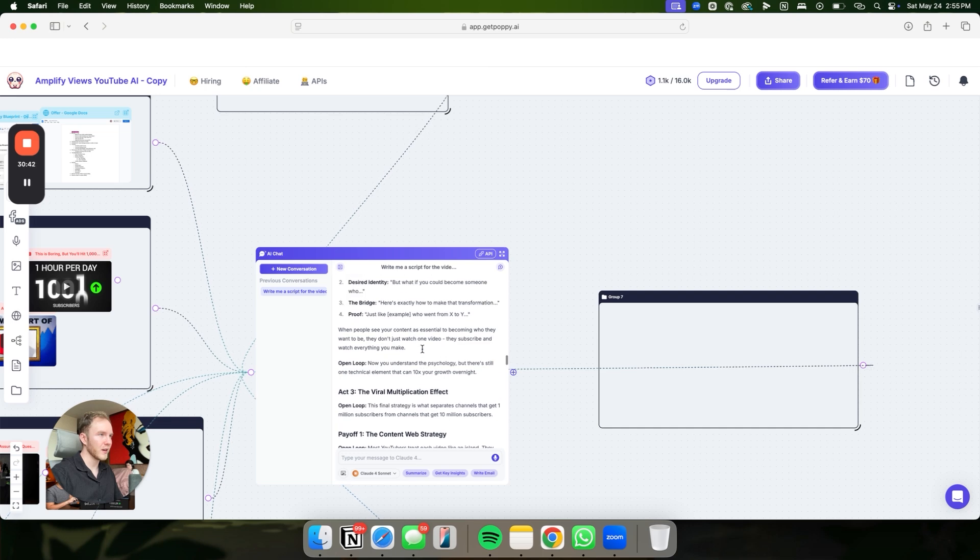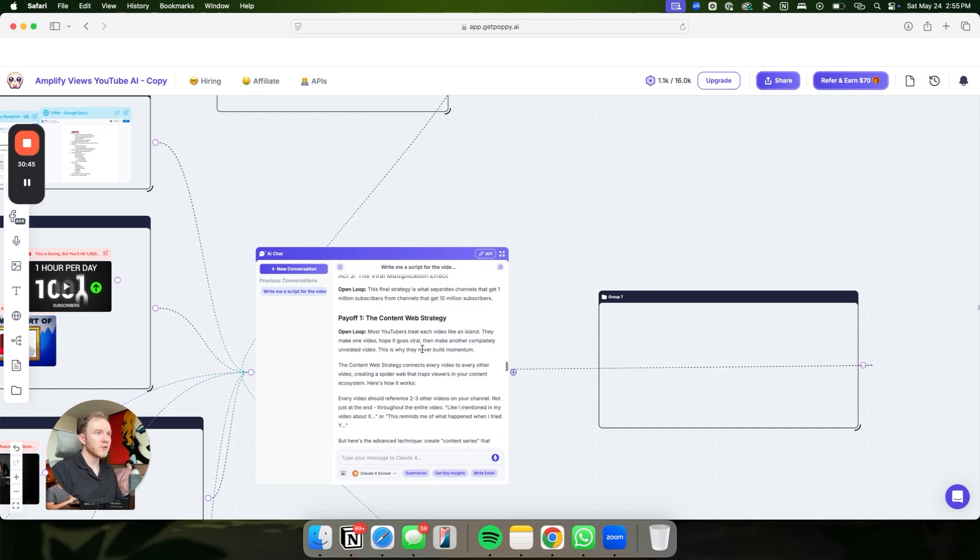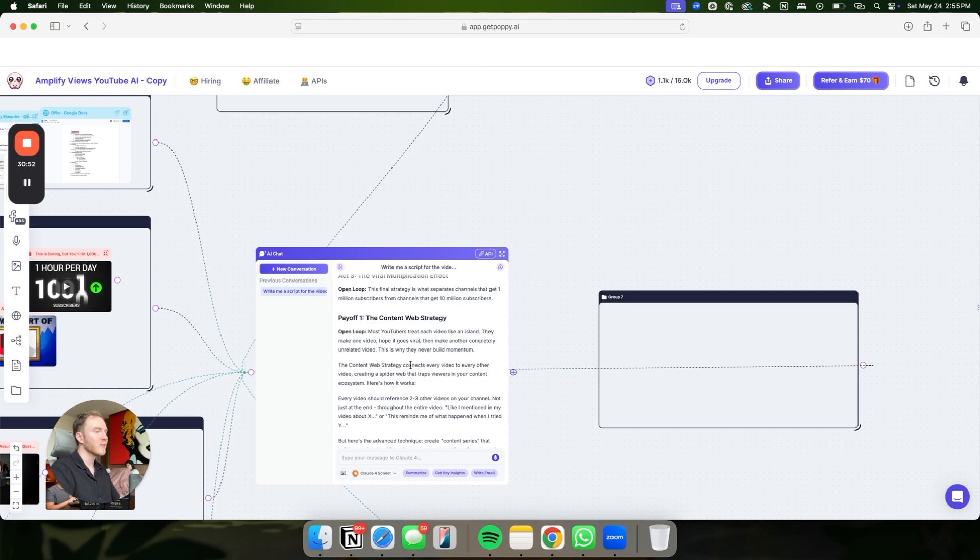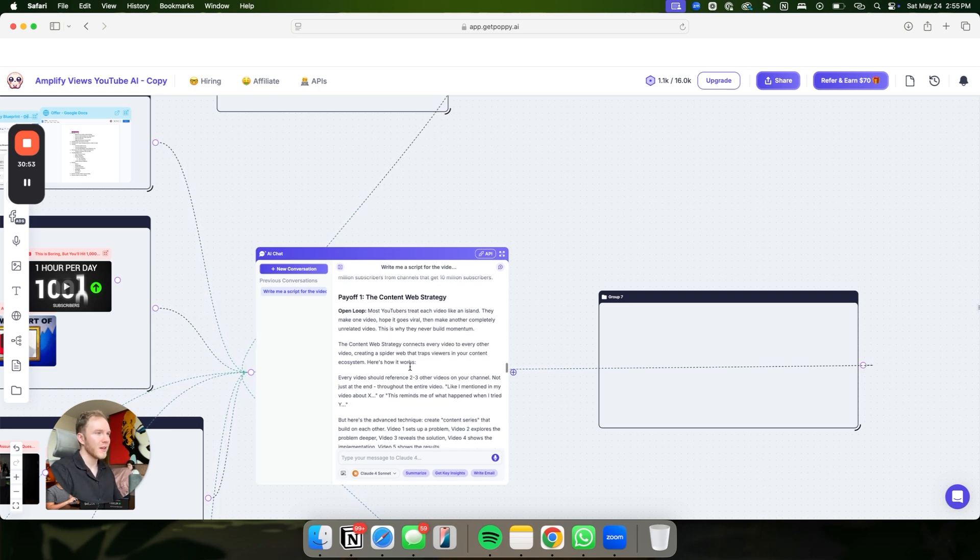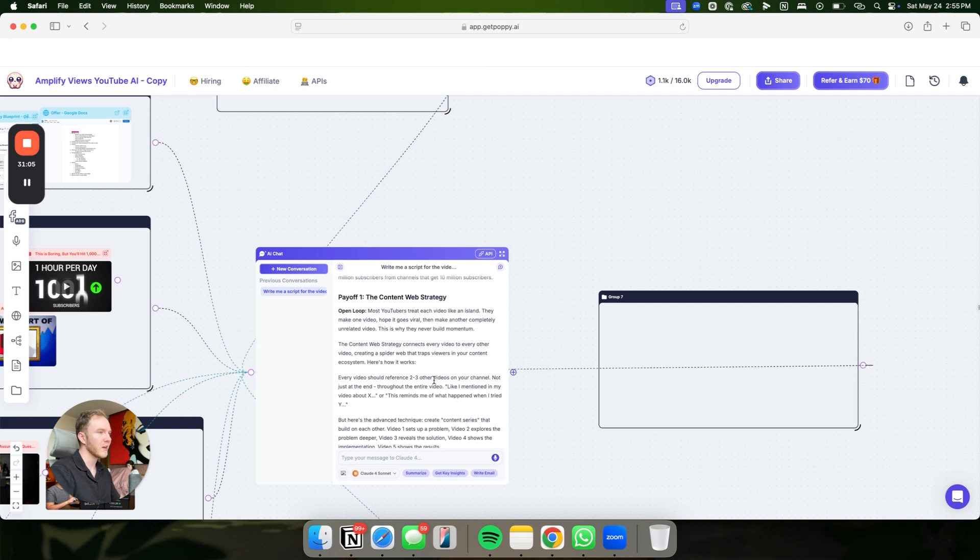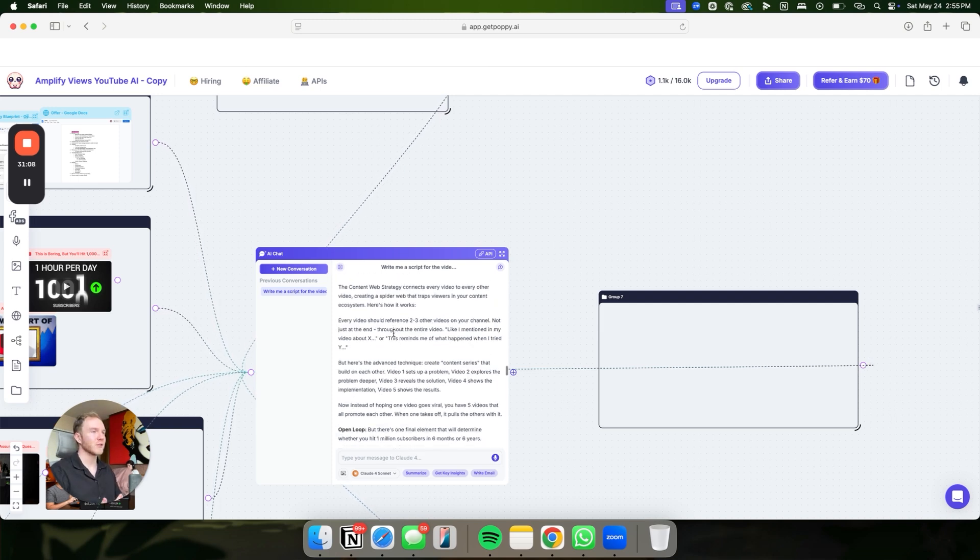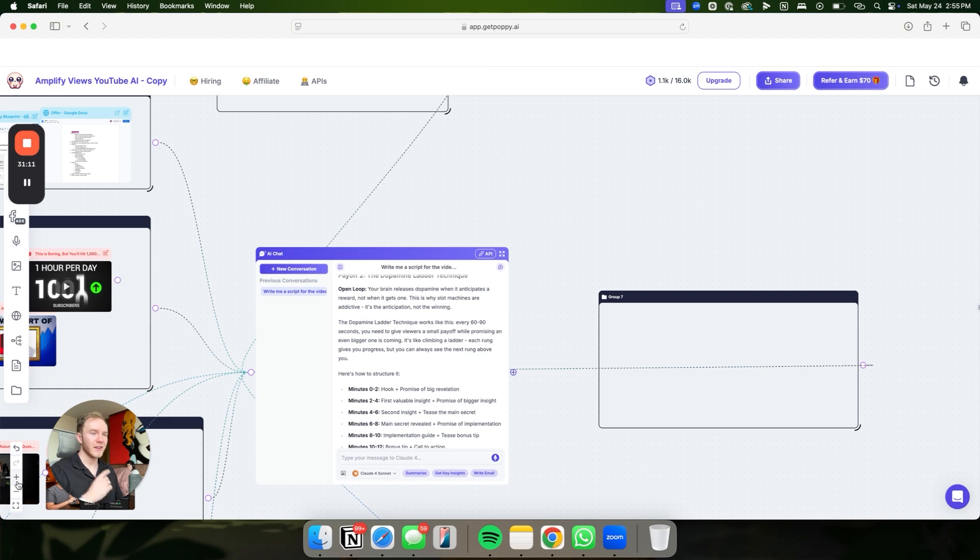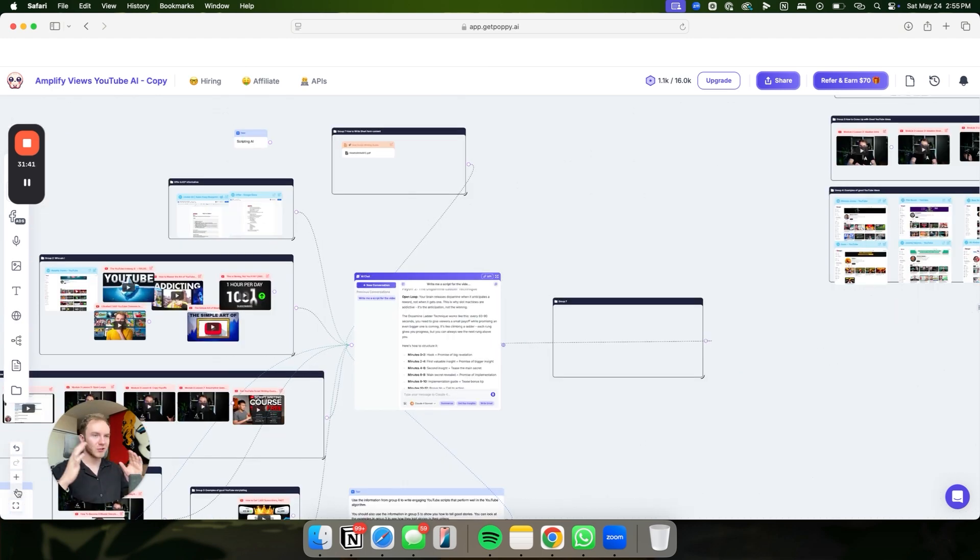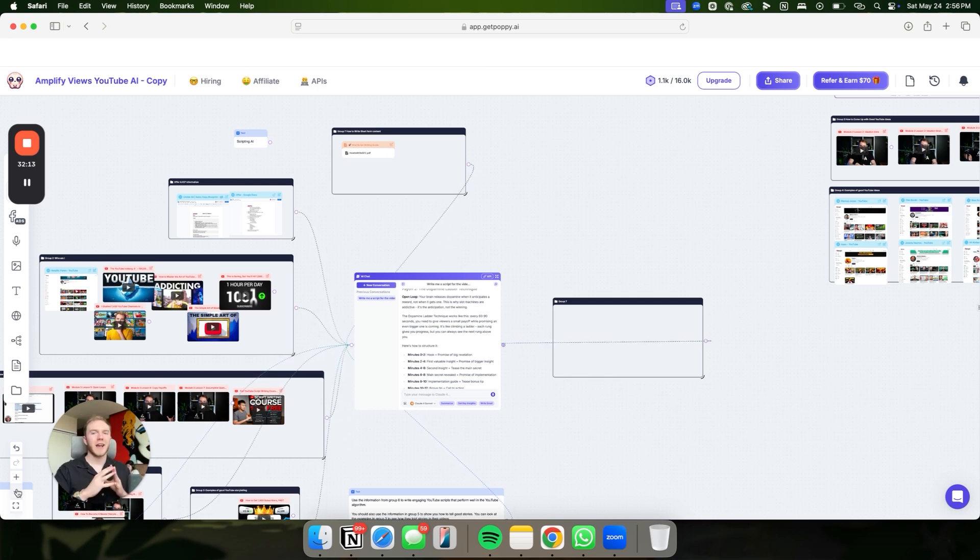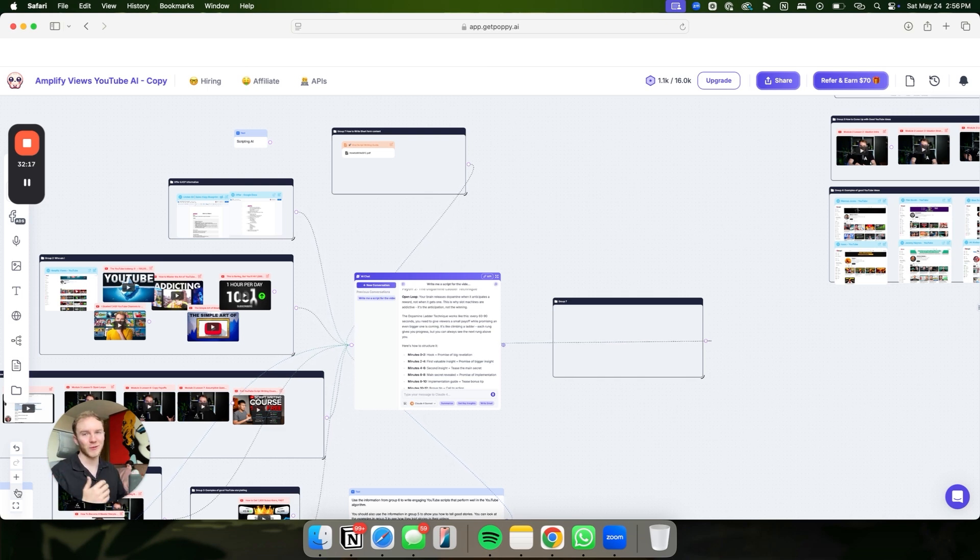We do separate all these because we find it performs better if you separate the intro, outro, and the script. Overall, it's absolutely insane. So let's look at this. Most YouTubers treat this video like an island. They make one video, hope it goes viral, then make another completely unrelated video. That's why they never build momentum. The content web strategy connects every video to every other video, creating a spider web that traps viewers in your content ecosystem. This is a banger script and it's literally writing the entire script for you in under 10 minutes.